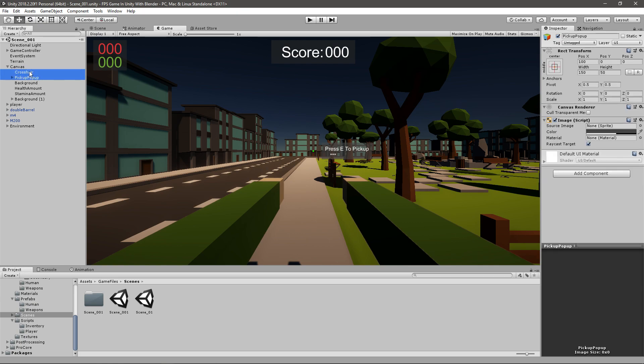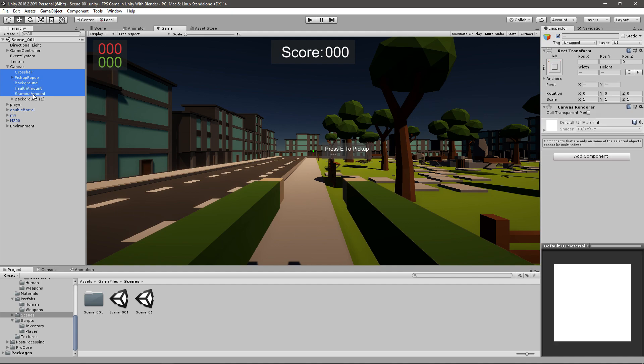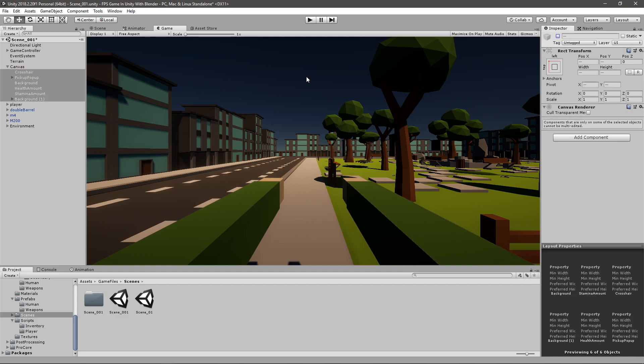I'll go to my crosshair, pick a pop-up, background, health amount, stamina amount, and background 2. And I will disable them just so I can see a bit better.